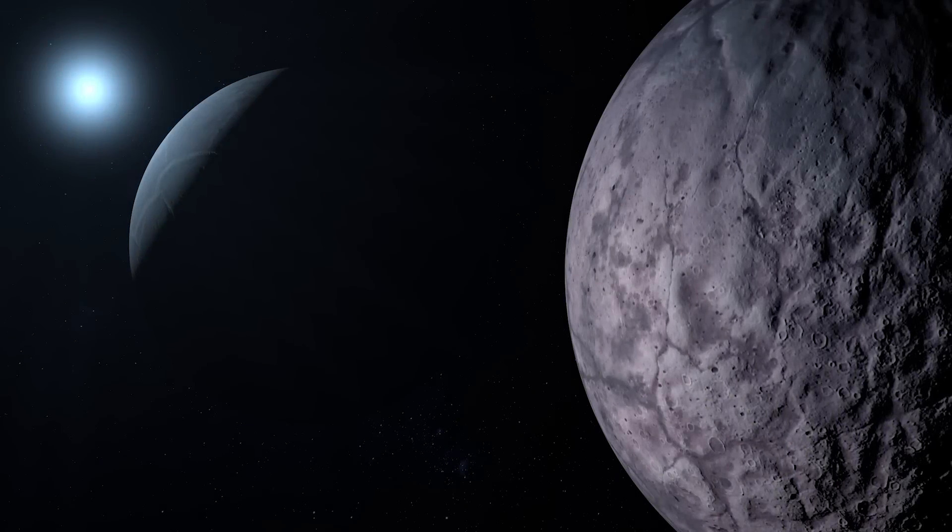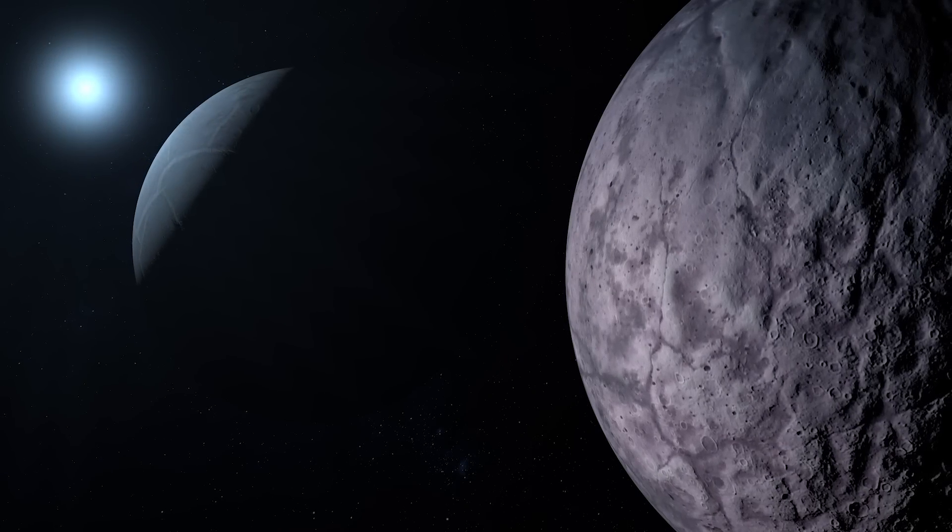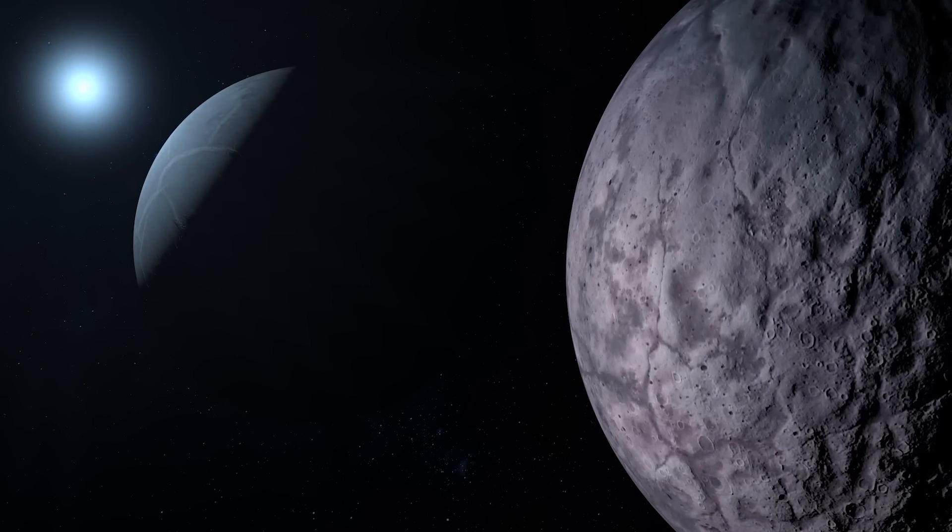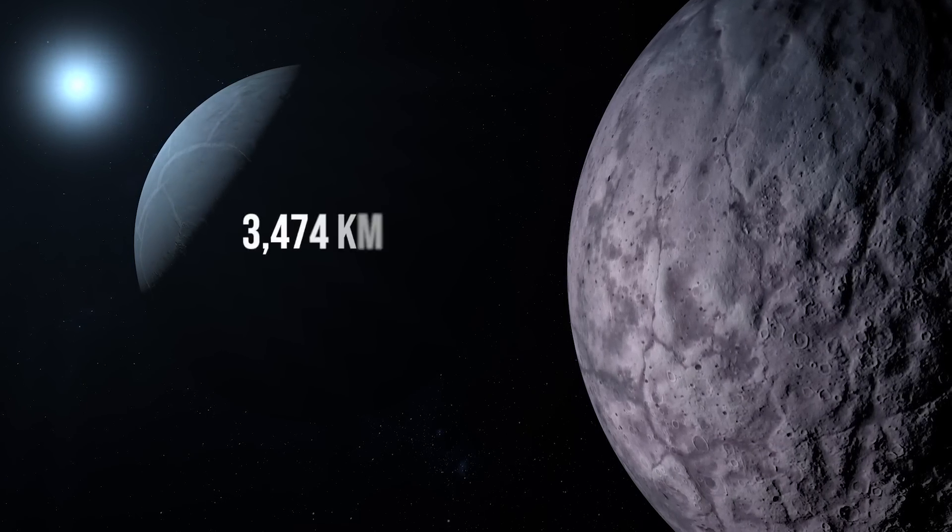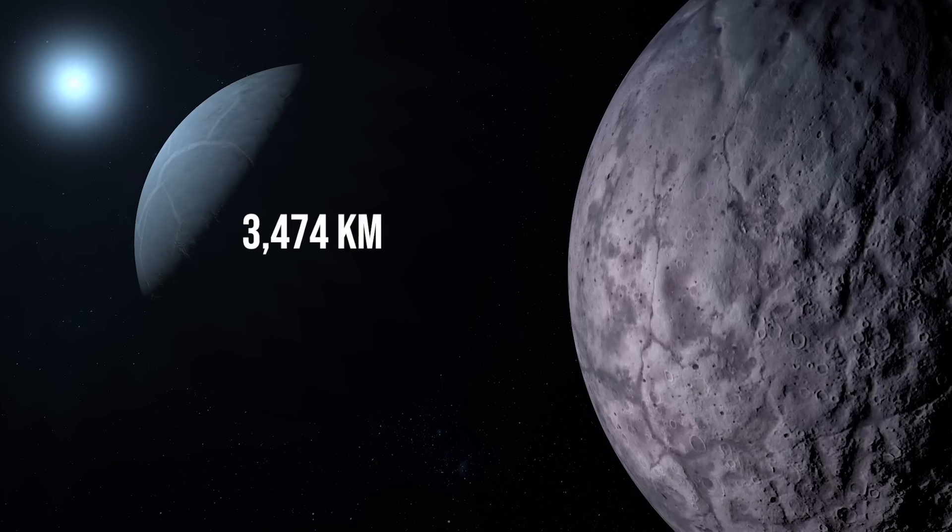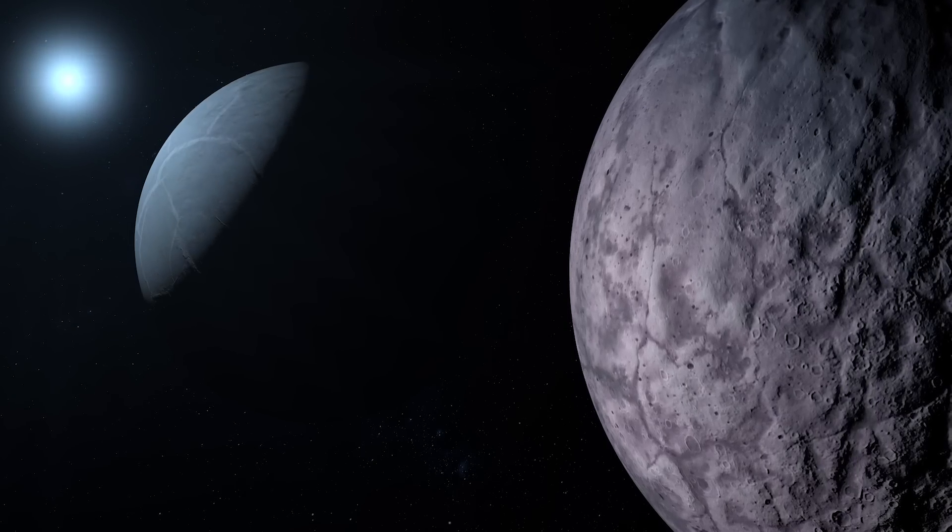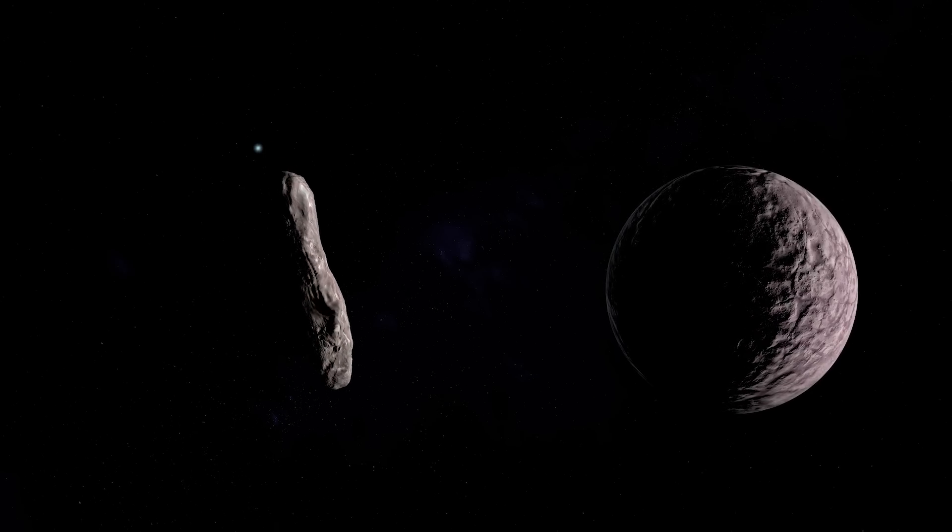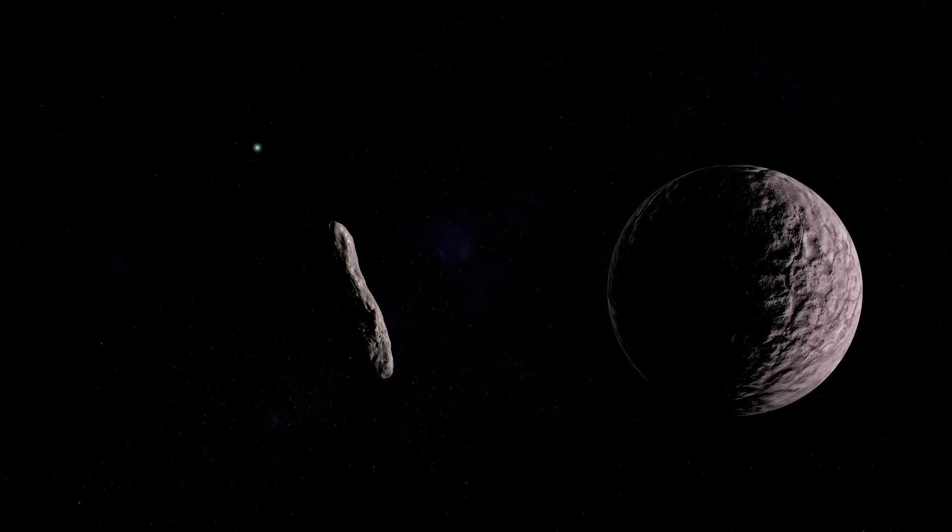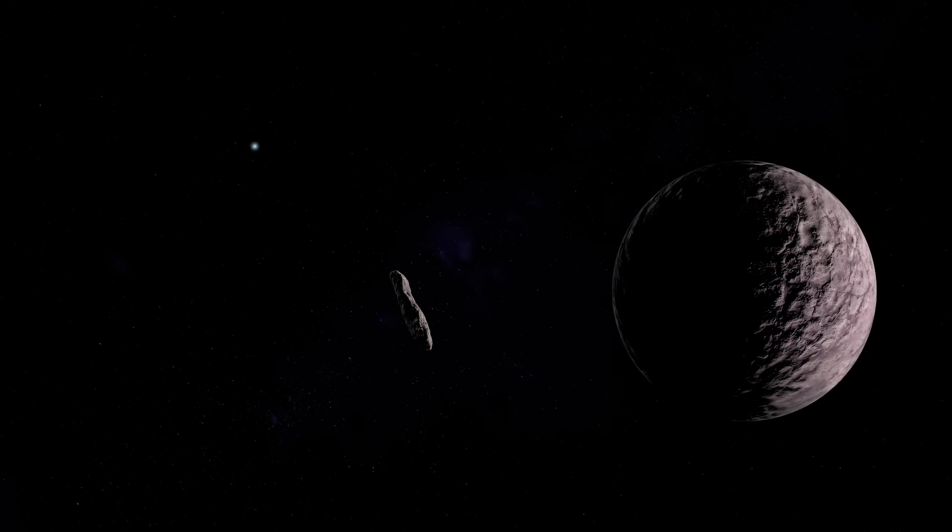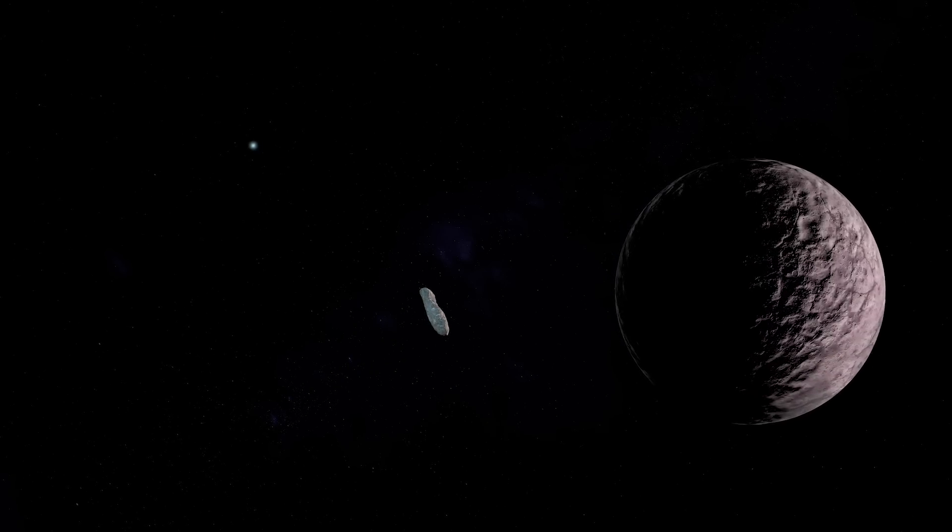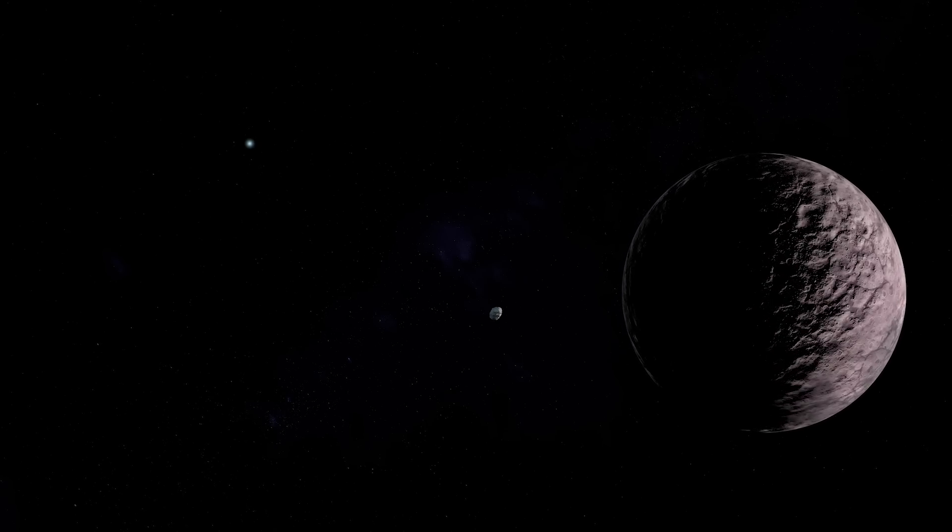To put that into perspective, it's significantly smaller than Earth's Moon, which has a diameter of approximately 3,474 km. Despite its smaller size compared to our Moon, Gong Gong still holds its place as a sizable and important object in our solar system's outer reaches.